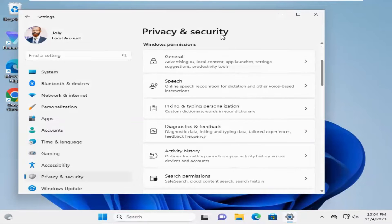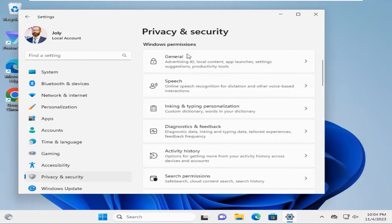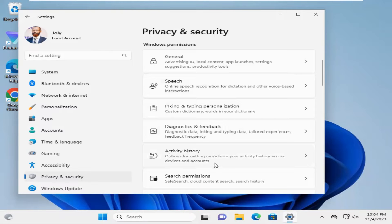Under Windows permissions, you will find activity history. Click on activity history.